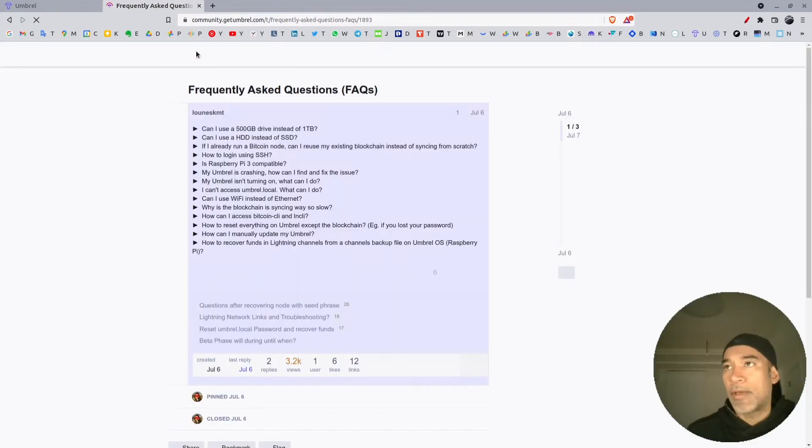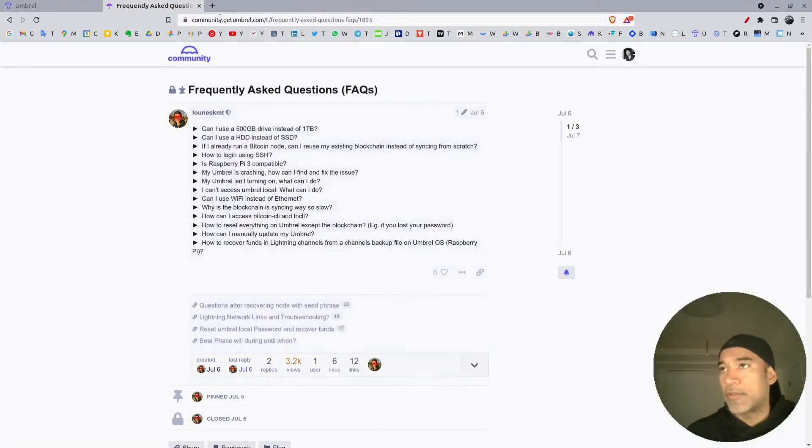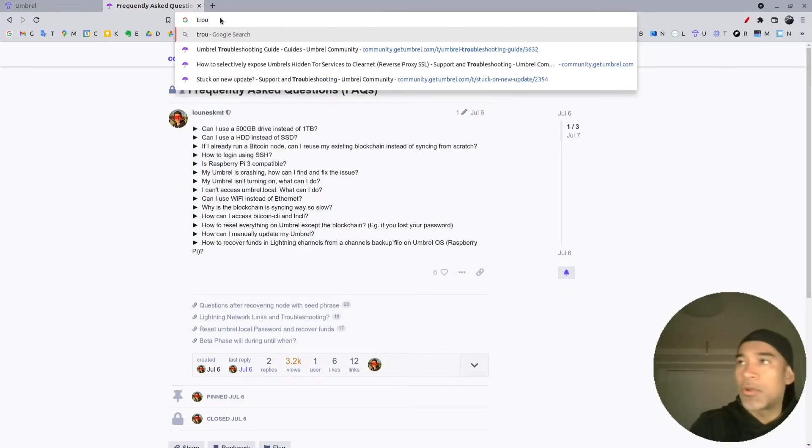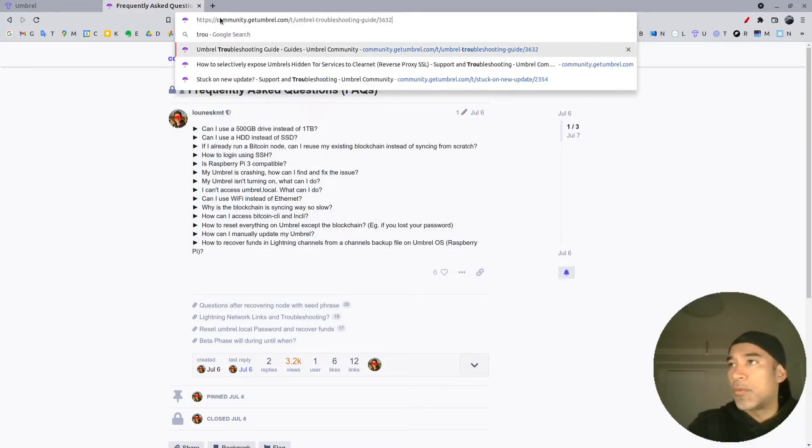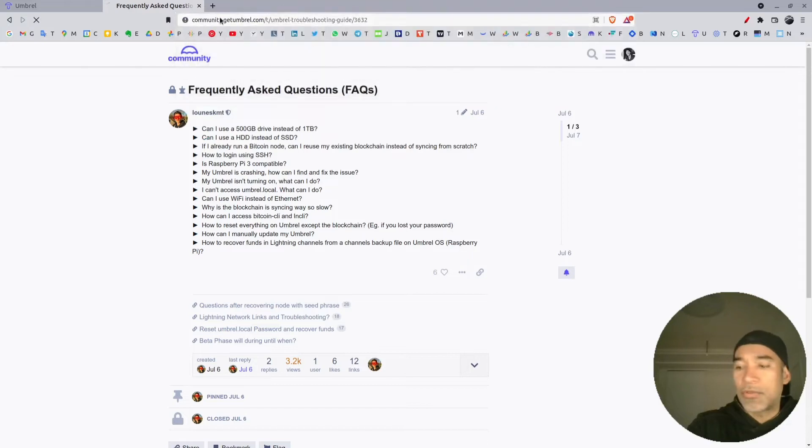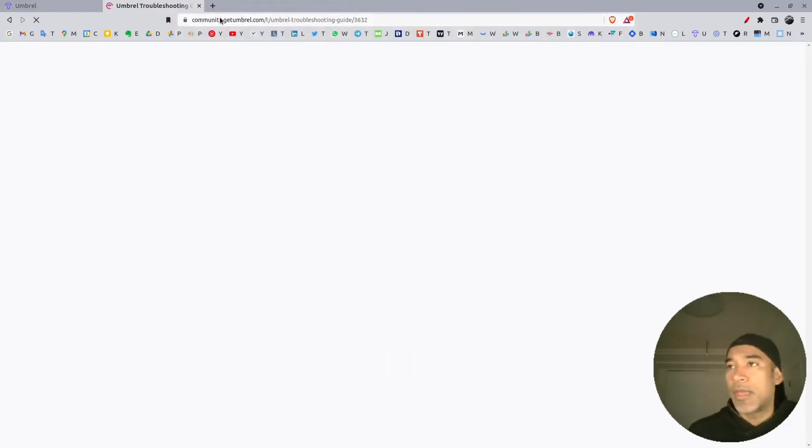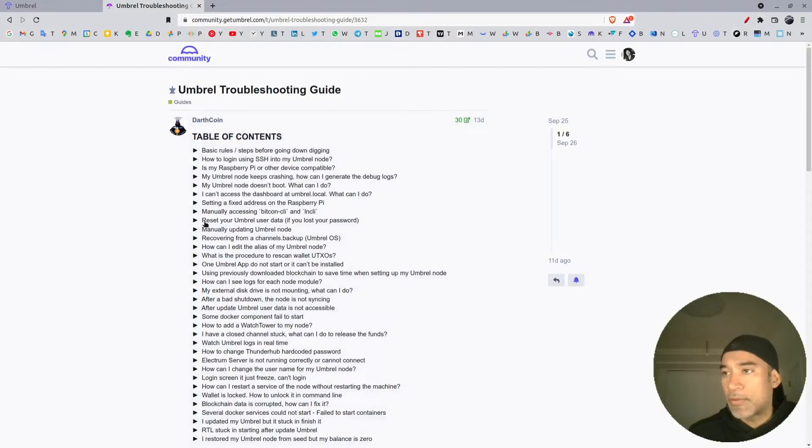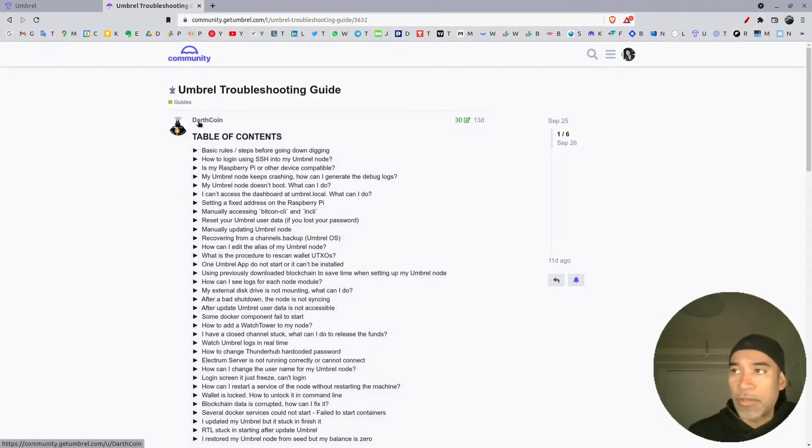I will try to find the document. This document has the options. Credits go to Darkcoin for putting this together.